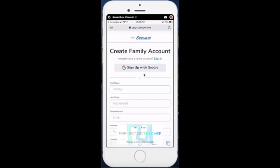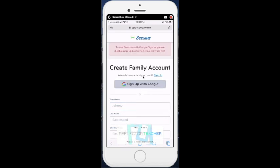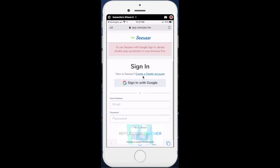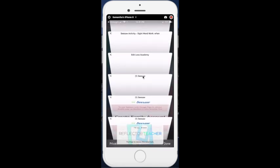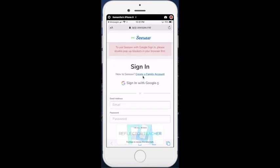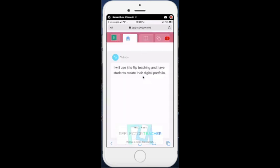If you have not already created a family account, this is a great opportunity to do so. If you have a Gmail account, then you can go ahead and sign up with Google, or you can sign in. So I'm going to go ahead and sign in using my Gmail account.